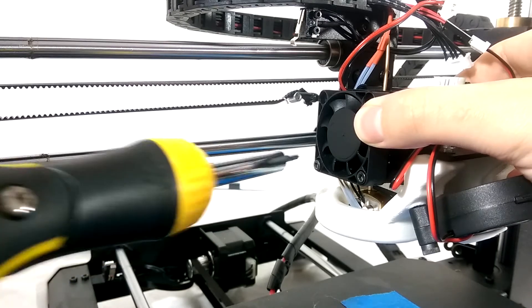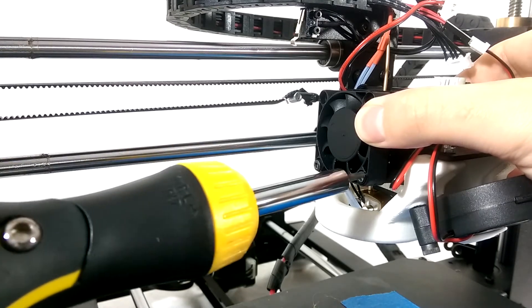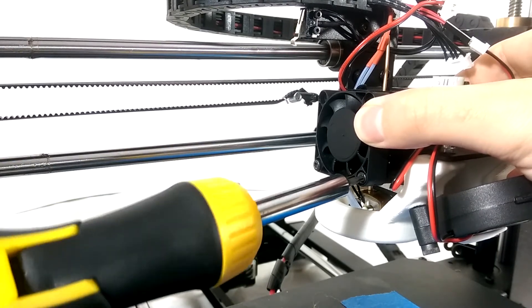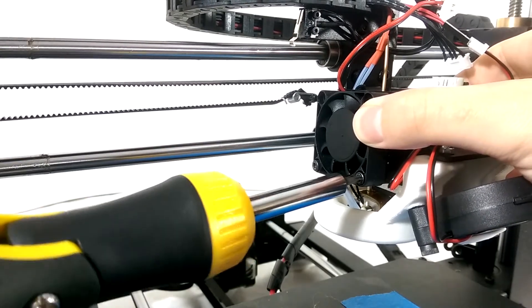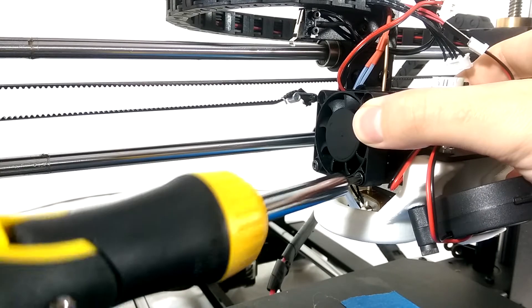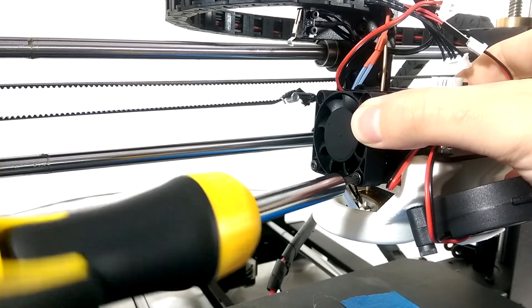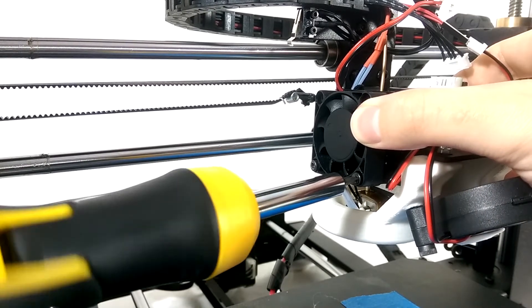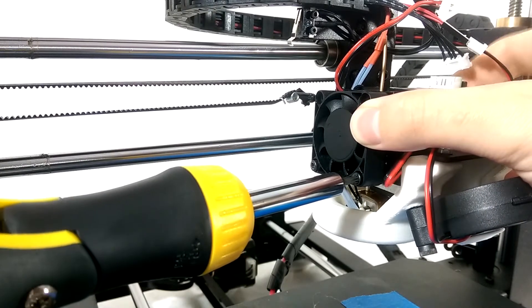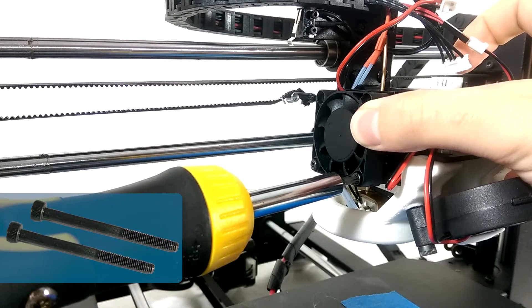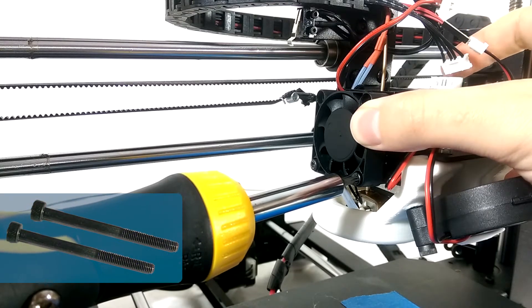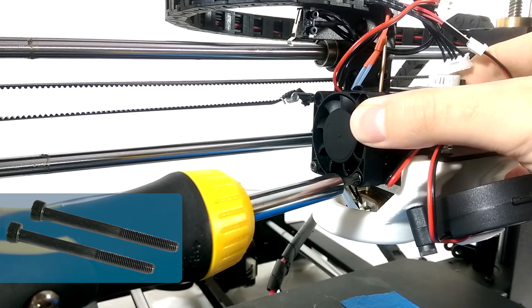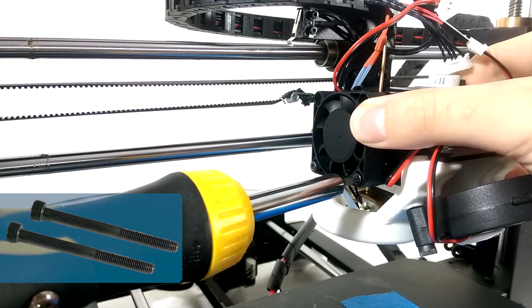I figured if I removed the side fan and heat sink first, I would be able to see what the issue may be with the filament and feeder. To my surprise, the two screws that hold the side fan and heat sink in place also sandwich everything together, including the feeder motor.